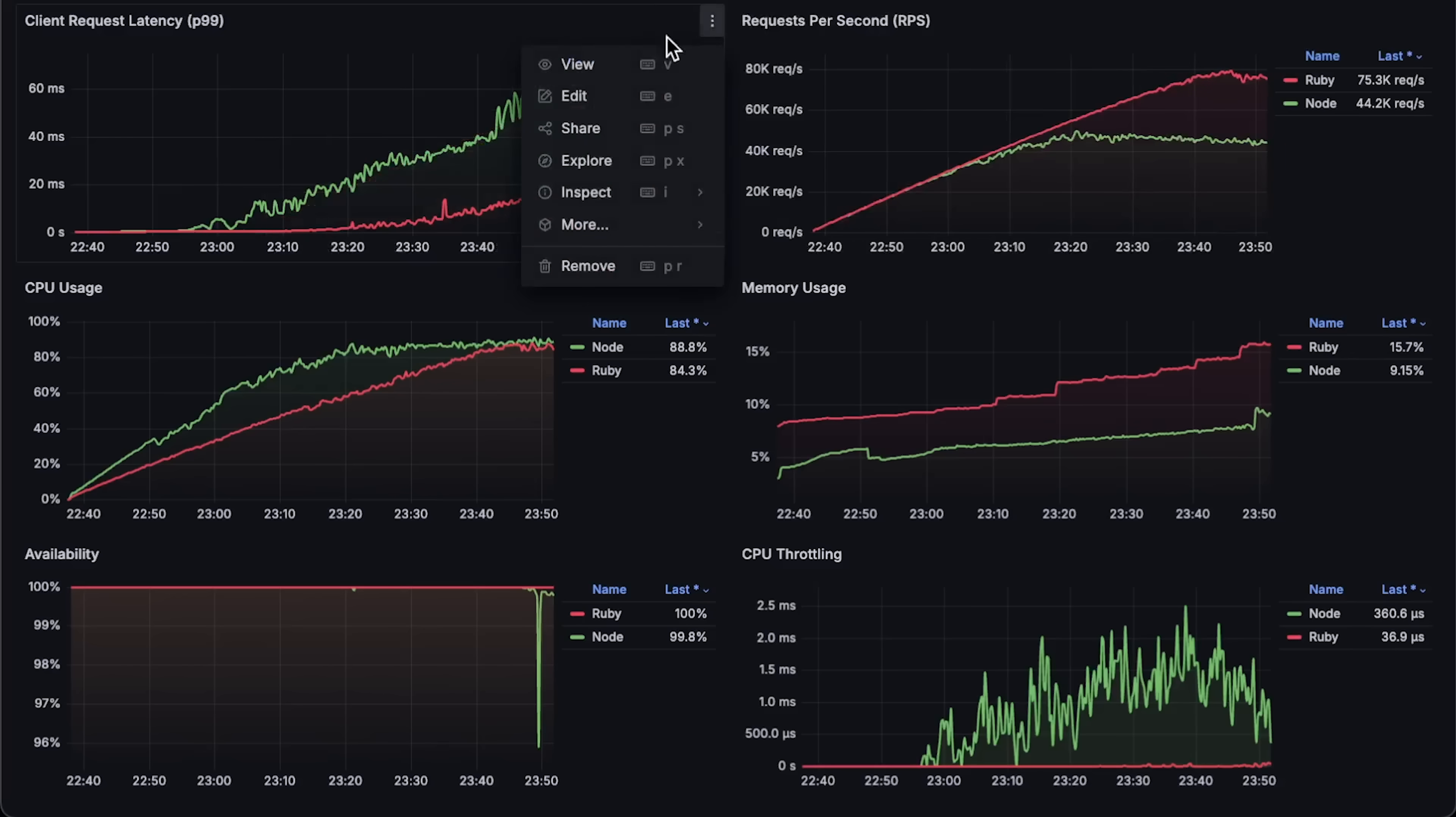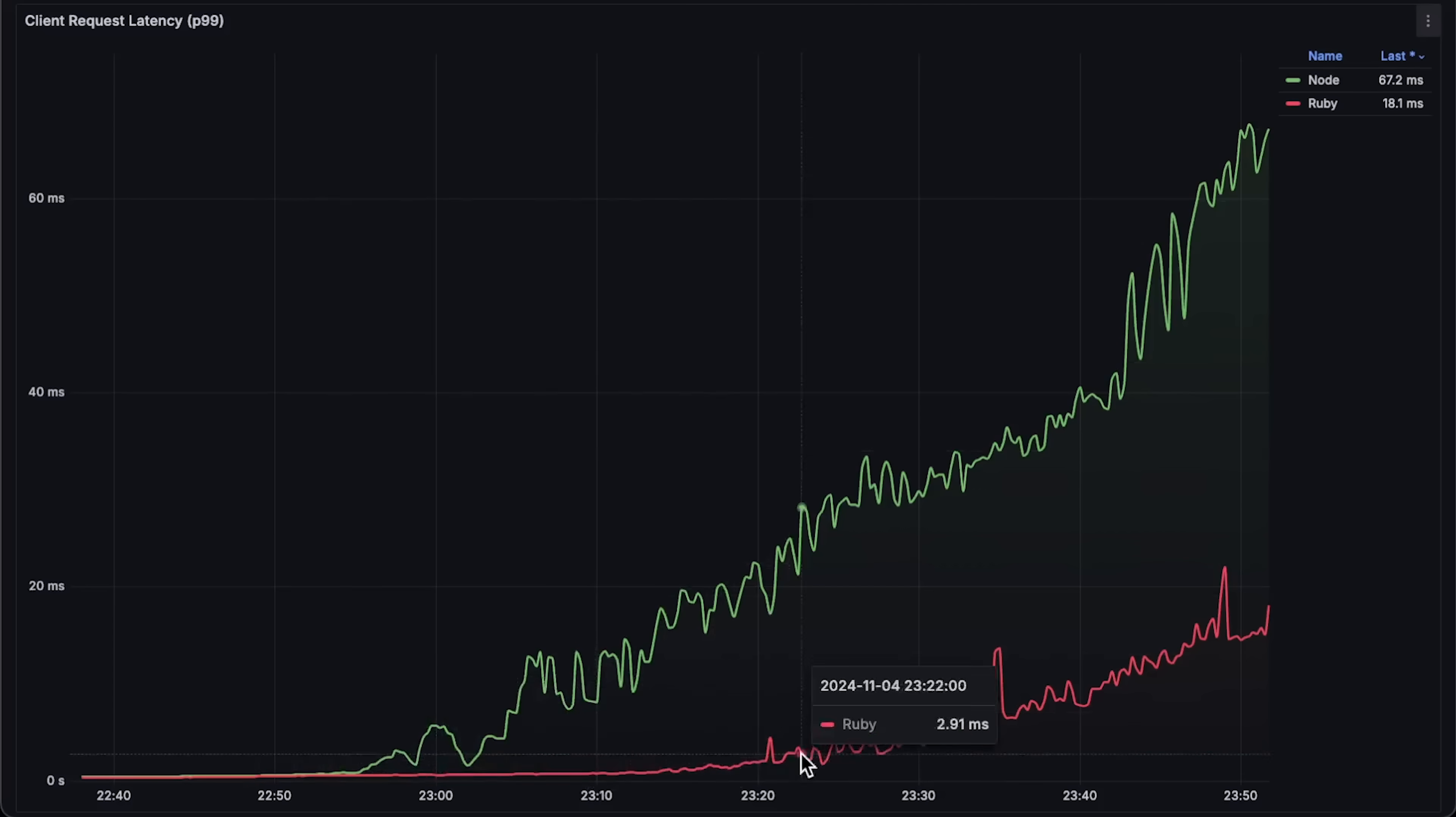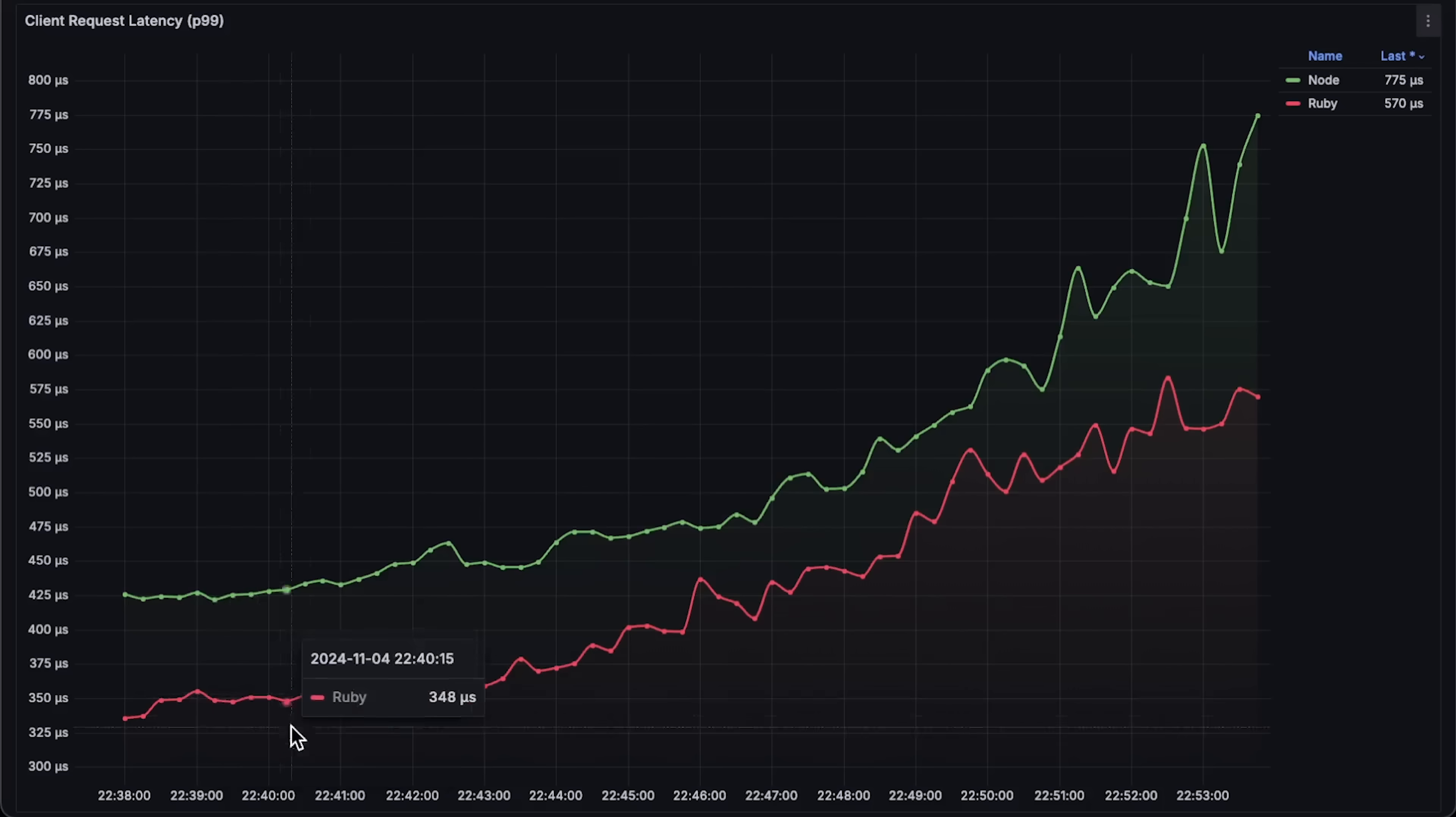Next, we have latency. Ruby's latency is consistently lower throughout the test, including at the start. And of course, lower is better.